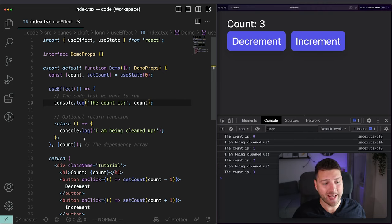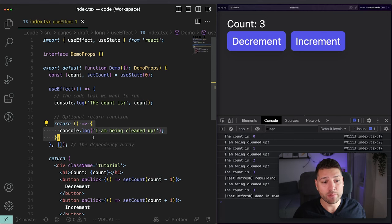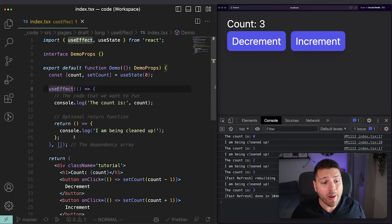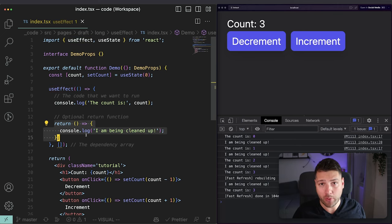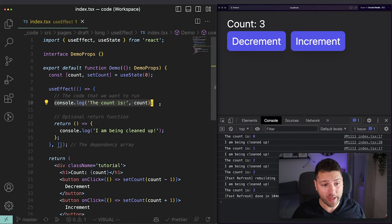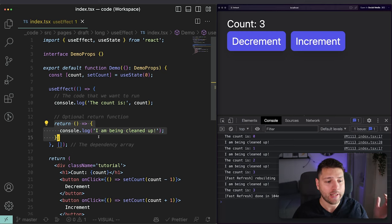The return function is useful for clearing timeouts, unsubscribing from event listeners when they're no longer needed, and many other cleanup scenarios. Also, even if you provide nothing in the dependency array, the return function still runs — this time on unmount of the component. When the component unmounts the effect is no longer needed, but you might still have a timeout or event listener to clean up. If you've used class components, you can think of useEffect as componentDidMount and the return function as componentWillUnmount.